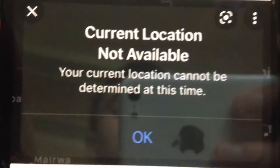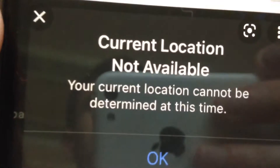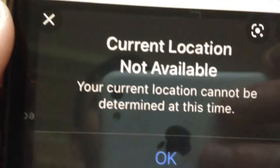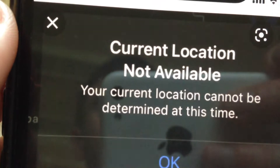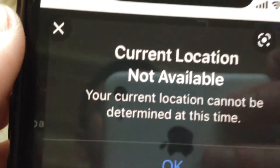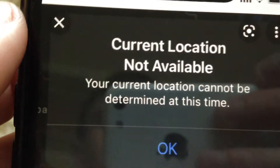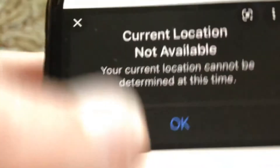Hello dear subscribers! Today I will tell you how you can fix this problem. So here you can see it: 'Current location not available. Your current location cannot be determined at this time.'